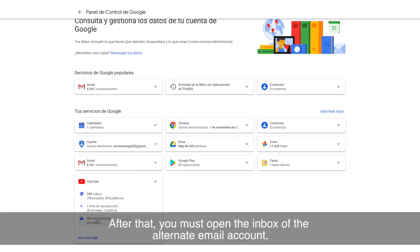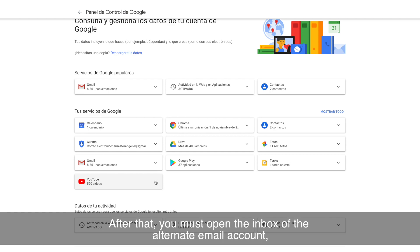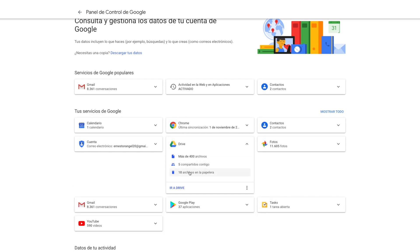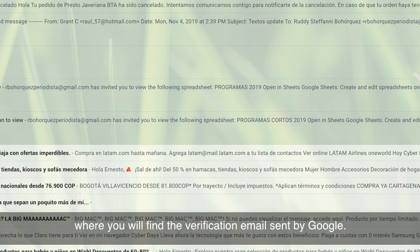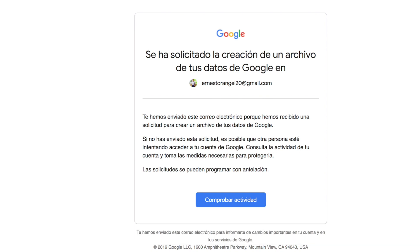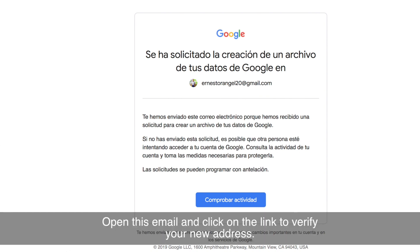After that, you must open the inbox of the alternate email account, where you will find the verification email sent by Google. Open this email and click on the link to verify your new address.